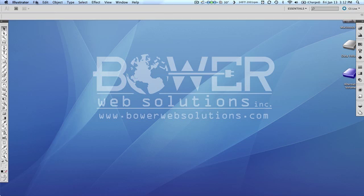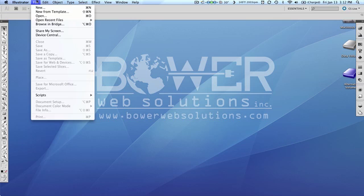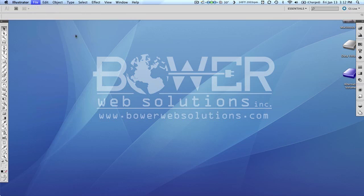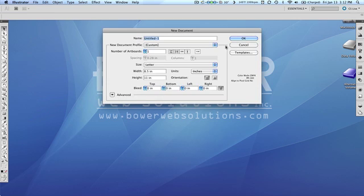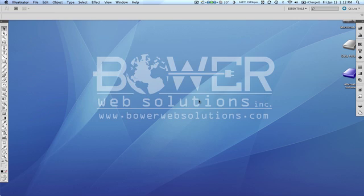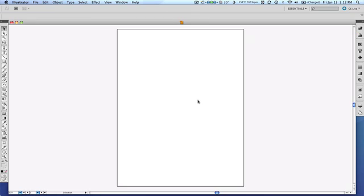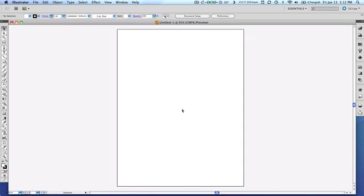So the first thing we're going to need to do here is create a new document. Since this is Illustrator, I'm not so concerned about resolution since it is resolution independent and vector based. But if you're using Photoshop, you would use a document size suitable to your purposes.